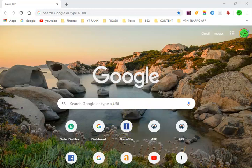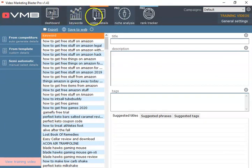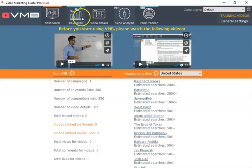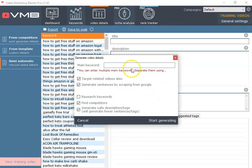Greetings, this is a quick training on how to get your description for your YouTube videos and your mass video marketing. First thing you can do is use Video Marketing Blaster. You go over to the video keywords or video details section. There are a couple sections there — you go to semi-automatic and pick whatever your keyword is.